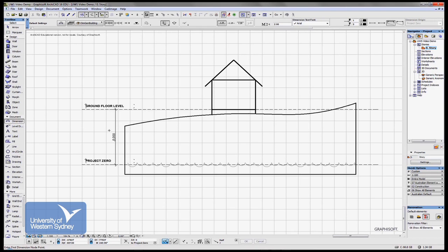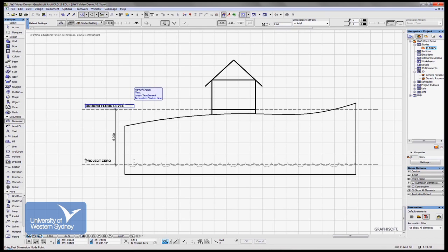And then we can create other stories above that datum or that level. And a ground floor story, a first floor story and so on up. And we can give each one of these stories a height.